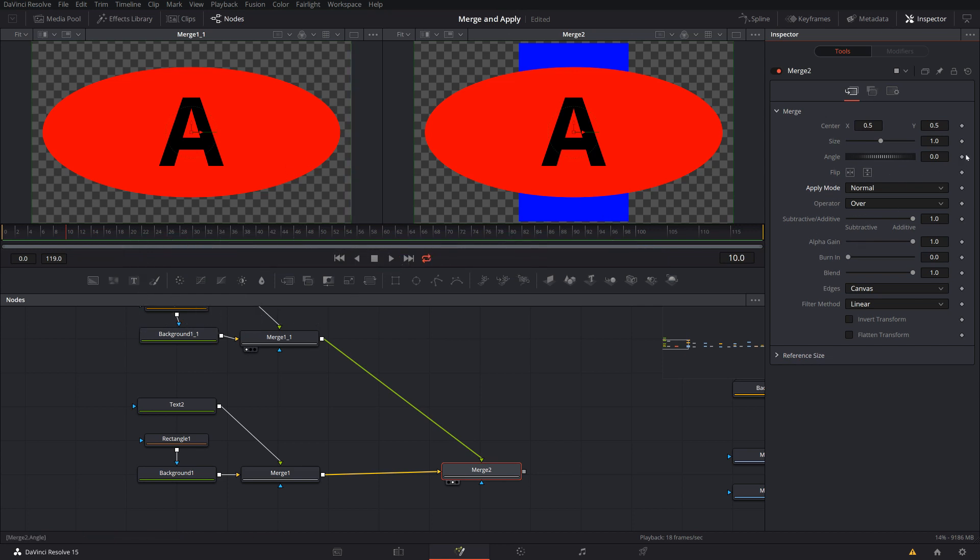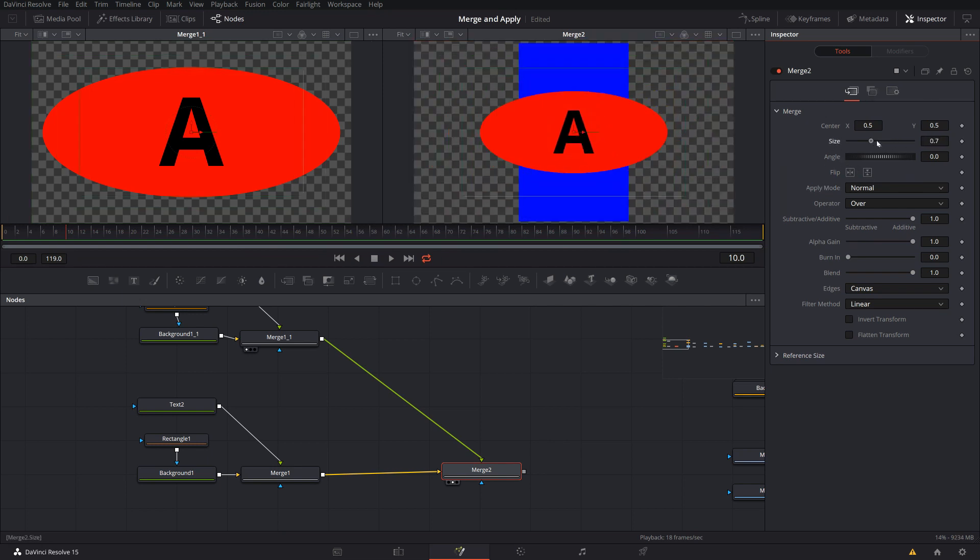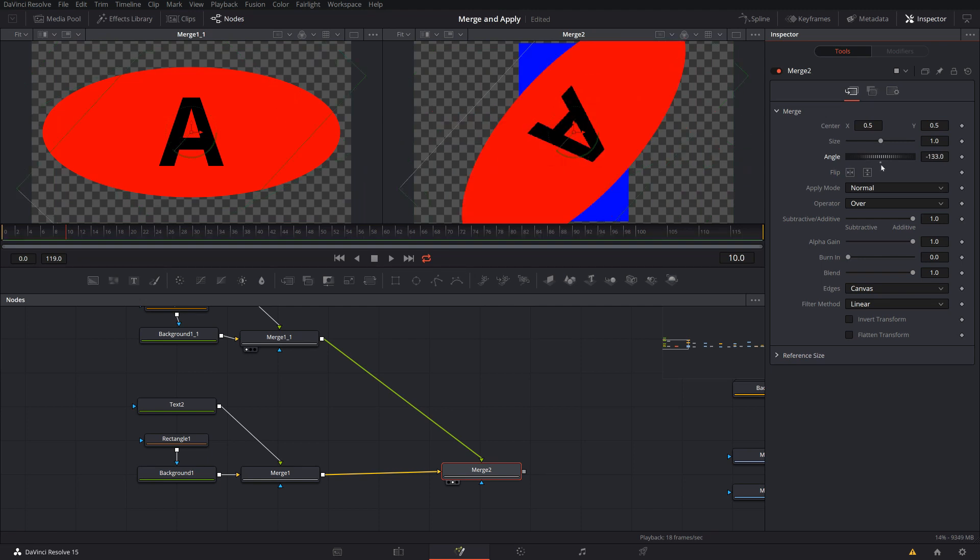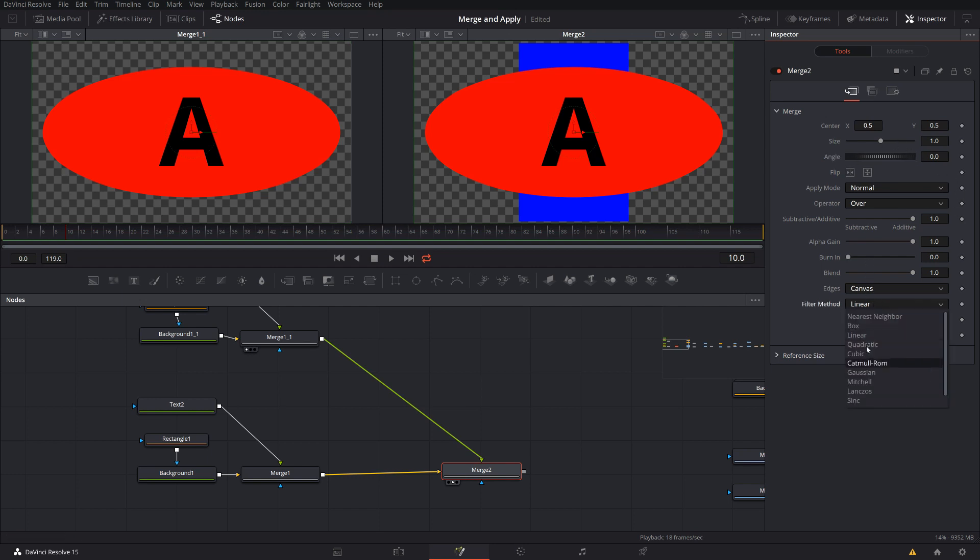On top, you have just for completeness, you have a transform. This is transforming the foreground on top of the background. You can do this with a separate transform node as well. And on bottom, you have which algorithm is used in this transform. So how to interpolate the resizing and so on. So this is not the topic here. The topic is purely the middle.